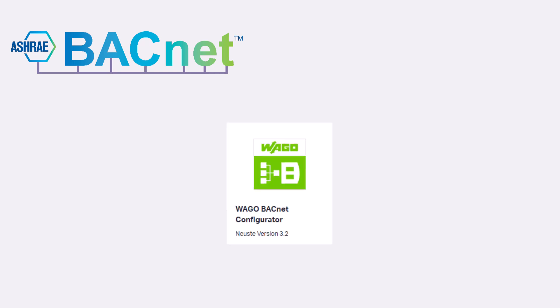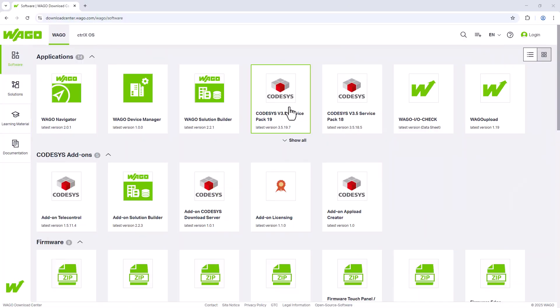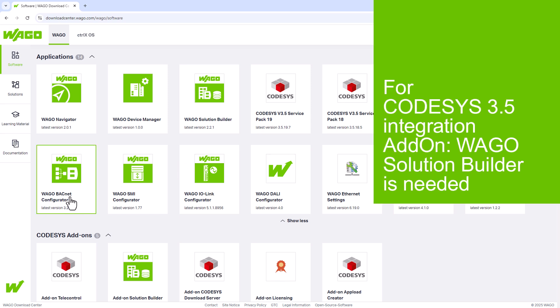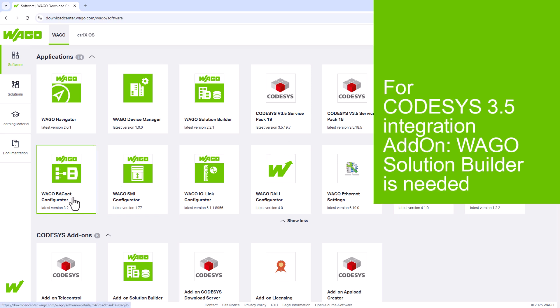WAGO provides the software WAGO BACnet Configurator for the commissioning, configuration and management of BACnet networks and devices. This software can be downloaded free of charge from the WAGO download center, a link is provided in the video description.